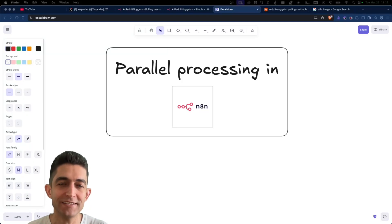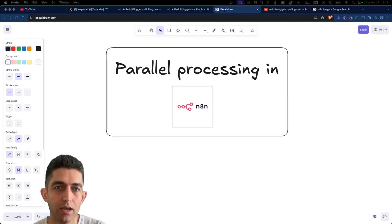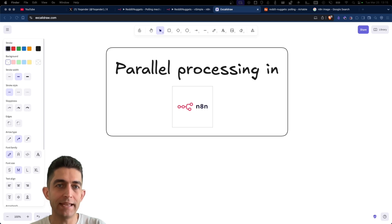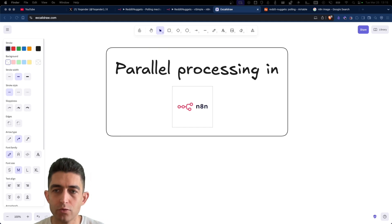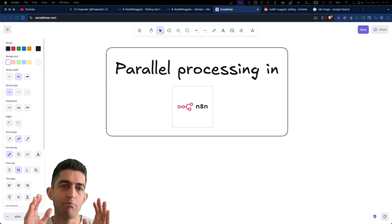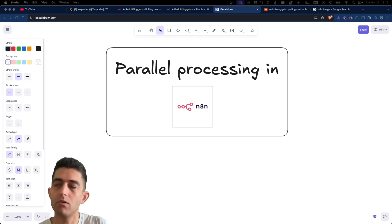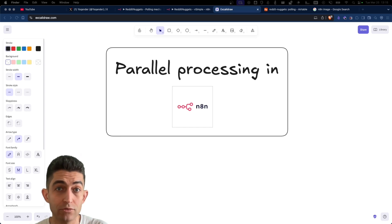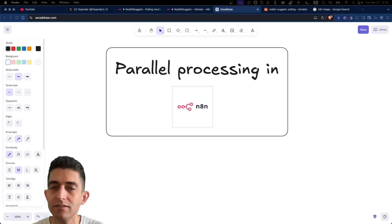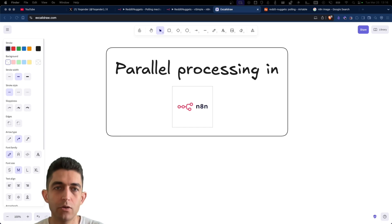Hi N8n friends! Today I'm going to make a little workshop on parallel processing in N8n, specifically how to split a specific bottleneck step in your workflow into parallel workflows. That's something I had to deal with recently on a project, and I hadn't found this solution I built myself online, so I decided to make a little video and share it with the community.